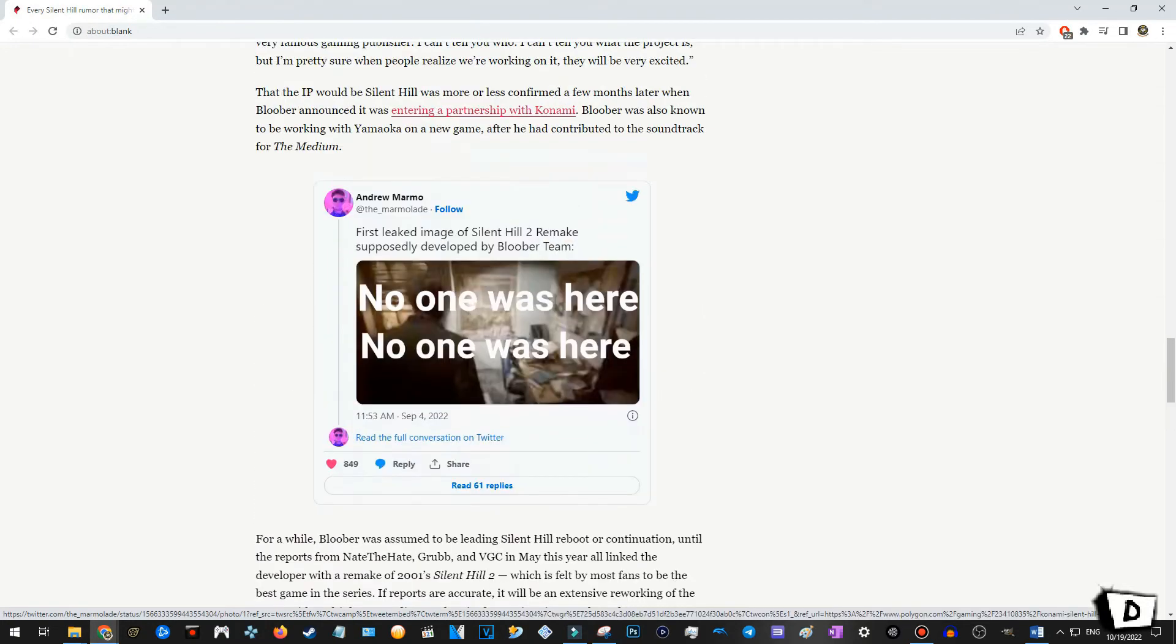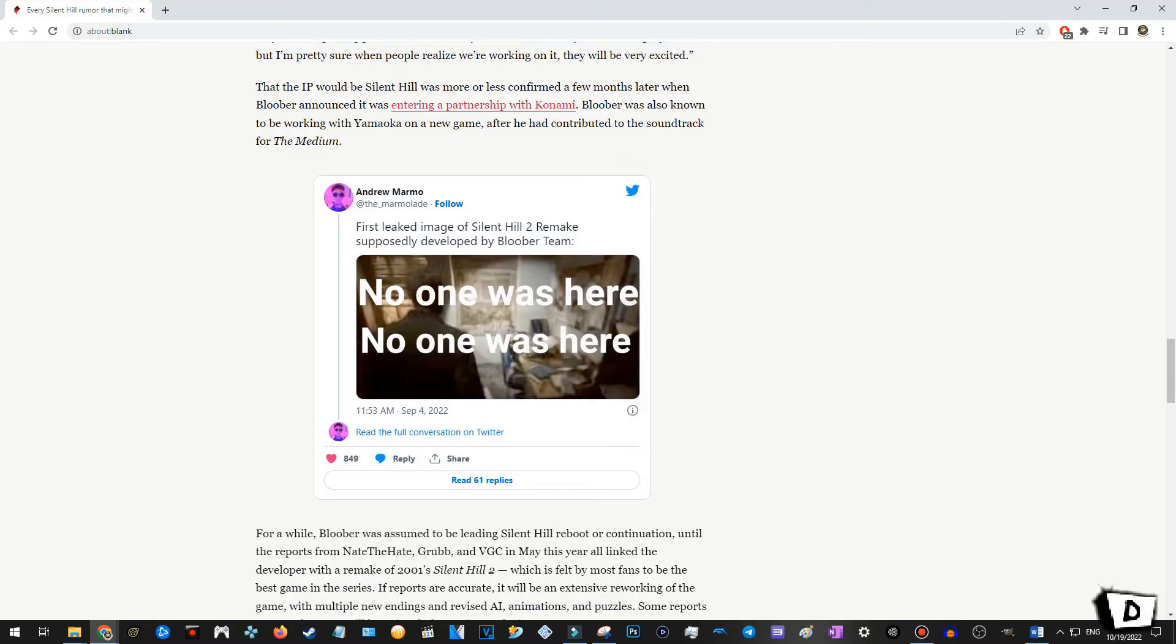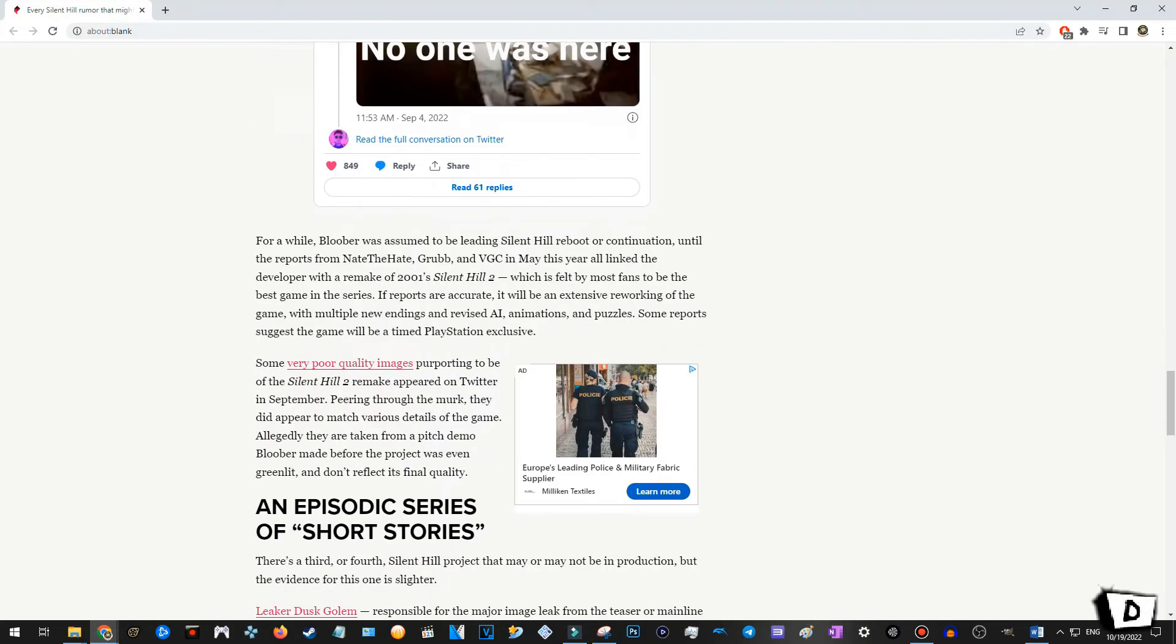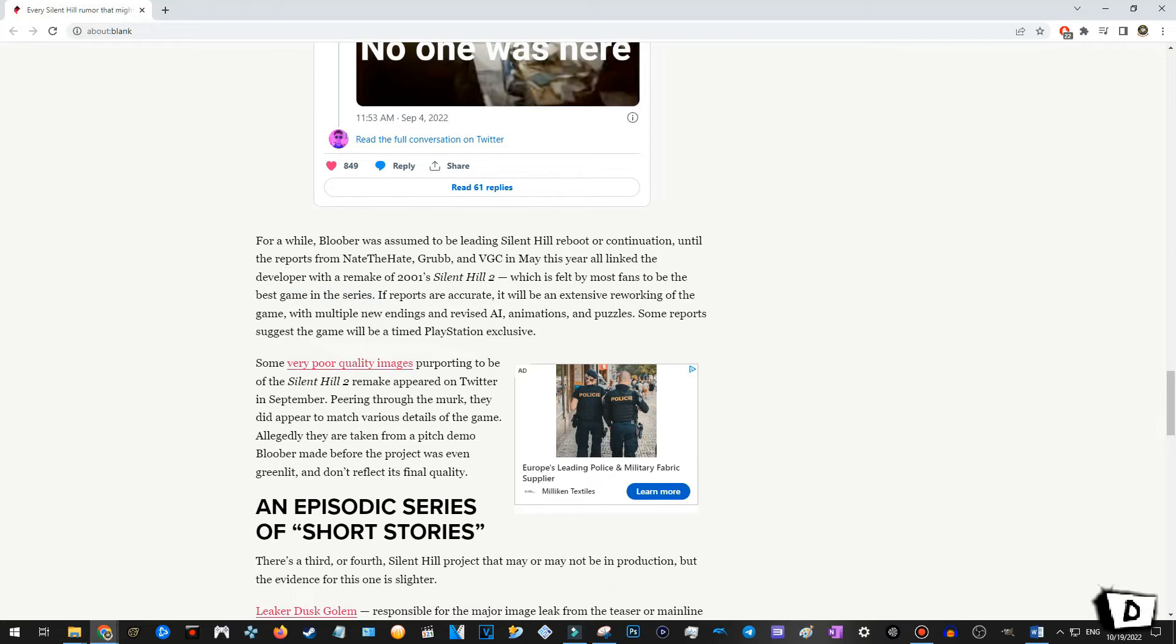Silent Hill 2 is very well beloved within the series and many people claim it to be the best in the series. So, yeah, yeah, very spicy stuff for a while. Bloober was assumed to be leading Silent Hill reboot or continuation until reports from Nate the Hate, Grub and VGC in May this year, all linked the developer with a remake of 2001 Silent Hill 2. Woo. Okay. Which is felt by most fans to be the best game in the series. If reports are accurate, it will be an extensive reworking of the game with multiple new endings, revised AI, animations and puzzles.